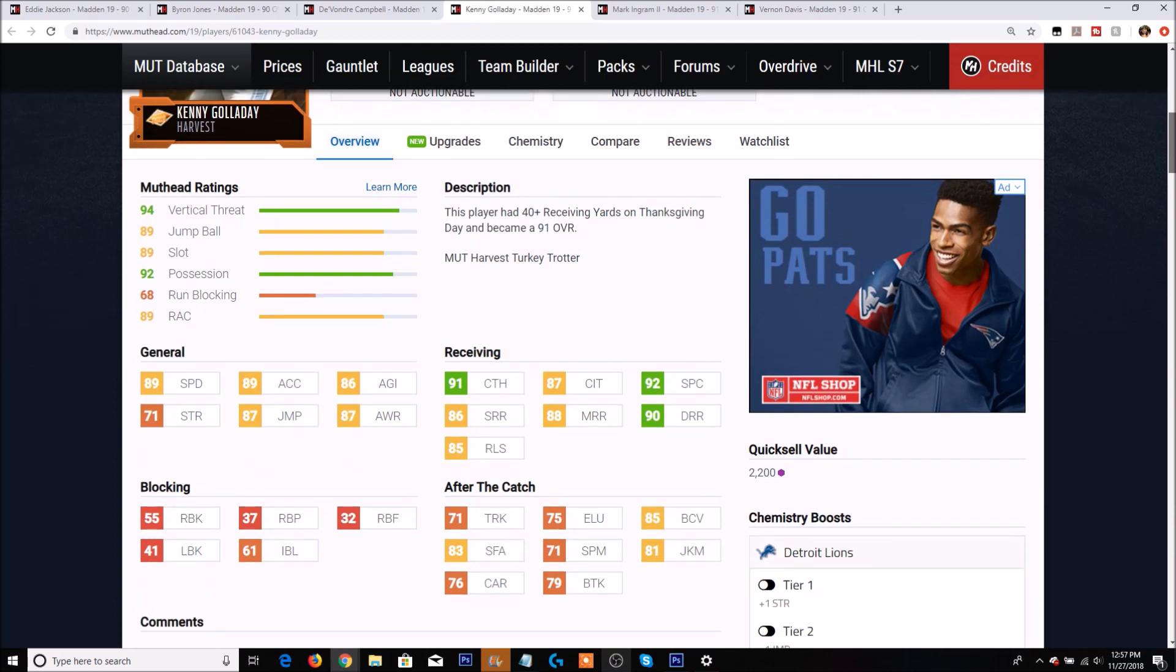Taking a look at Kenny Galladay's stats, he has 89 speed, 89 acceleration with 91 catch, 87 catch in traffic, 92 spectacular catch with 86 short route running, 88 medium, and 90 deep route running, 85 release. With 55 run block, 61 impact block.